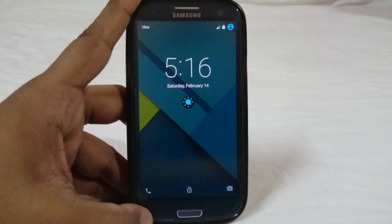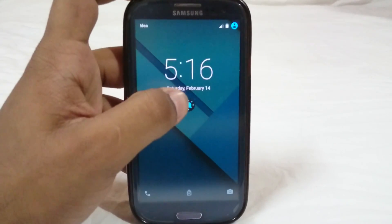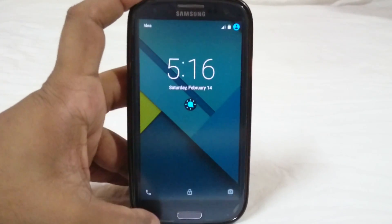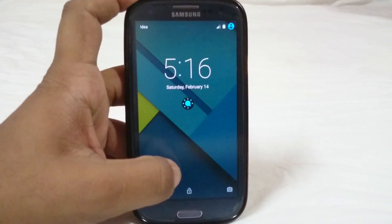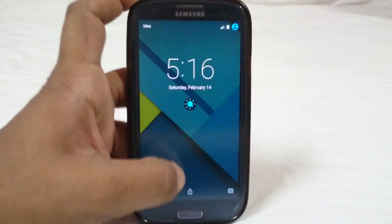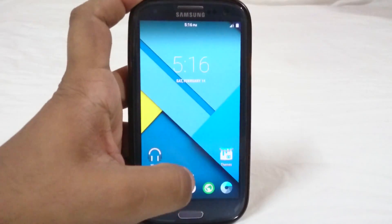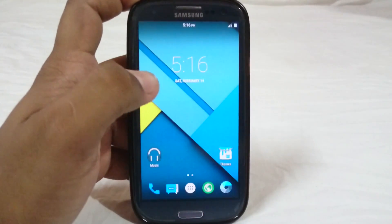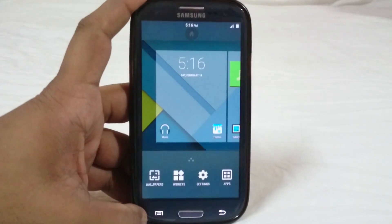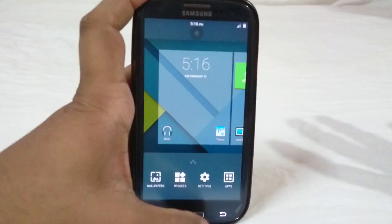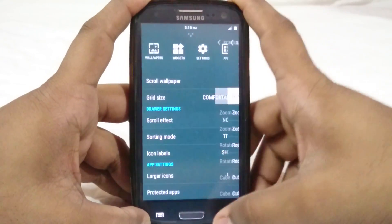First of all, what you would see here is the lock screen, which is a simple one. It does have a lock screen shortcut which you can customize. Moving to the launcher, it is a normal CM12 launcher and you have all the options here. You can customize it into a wide variety of stuff.